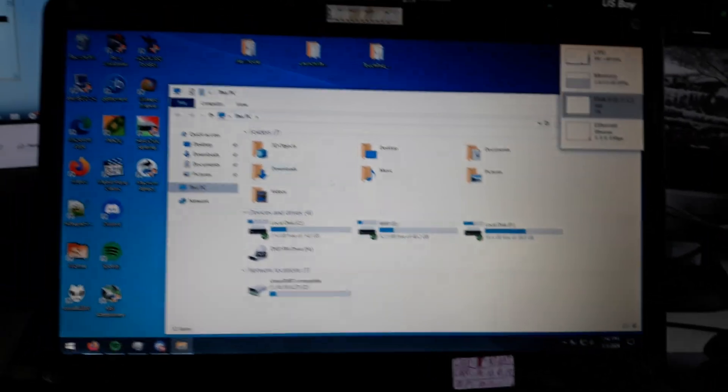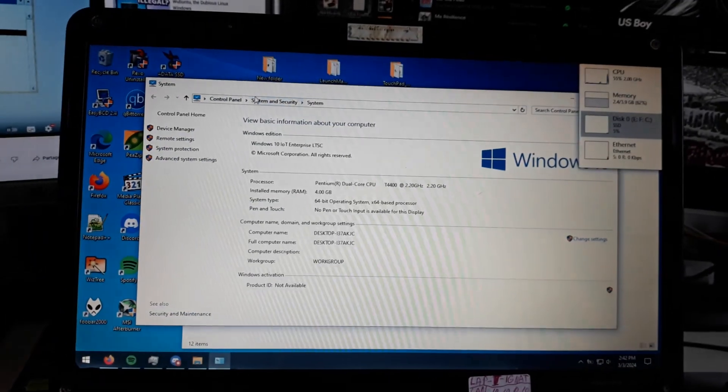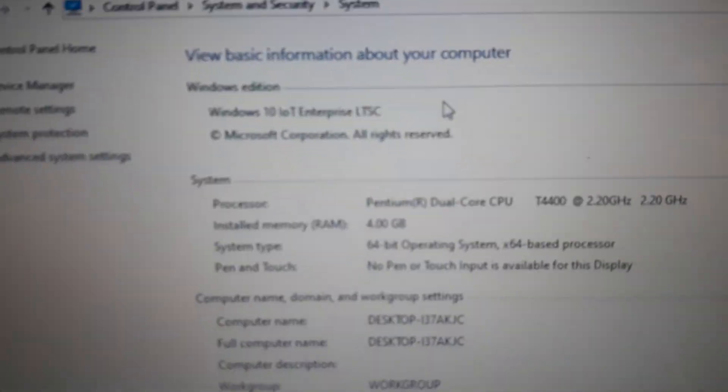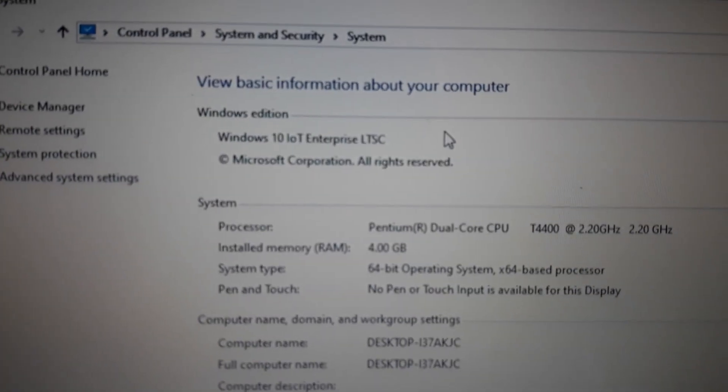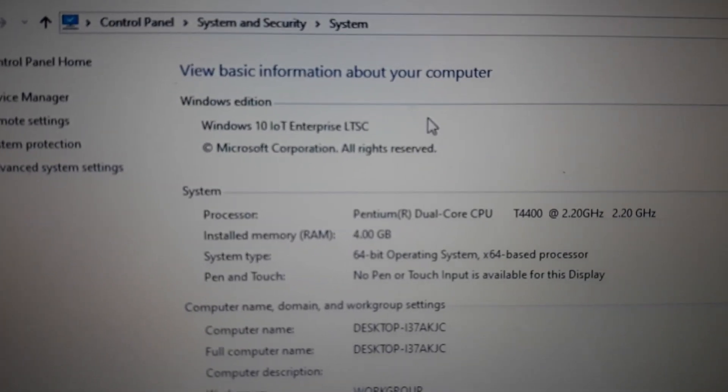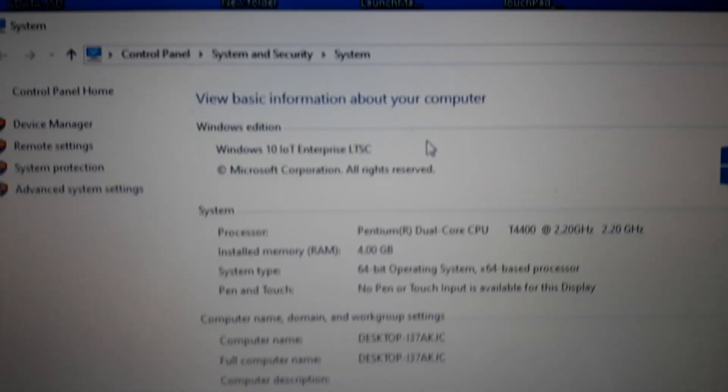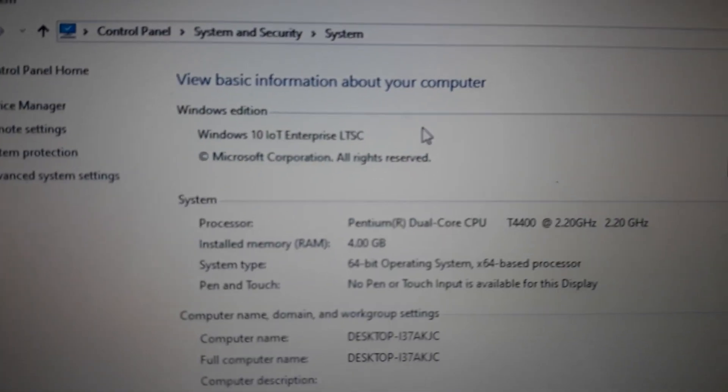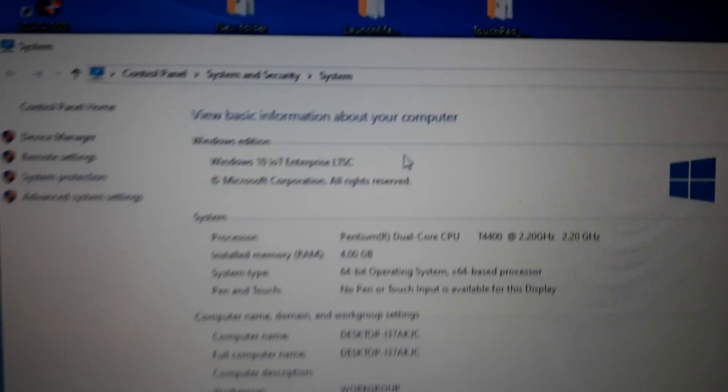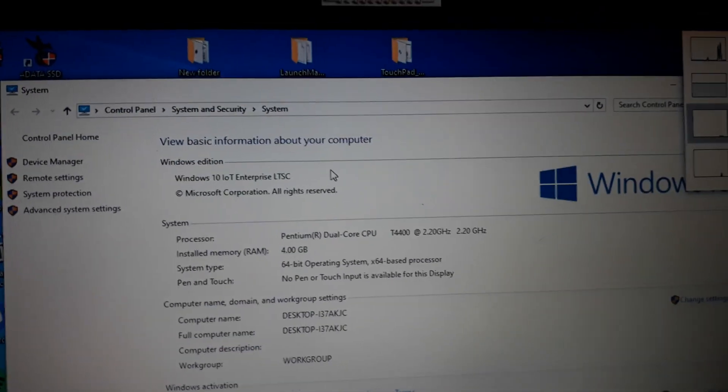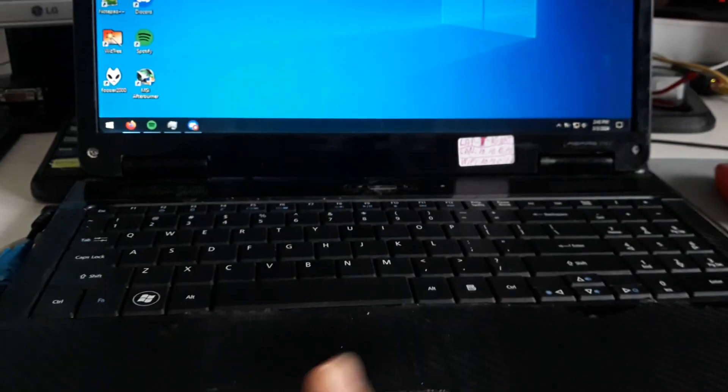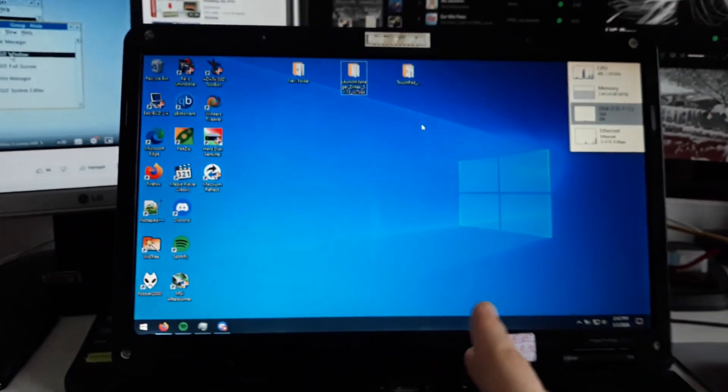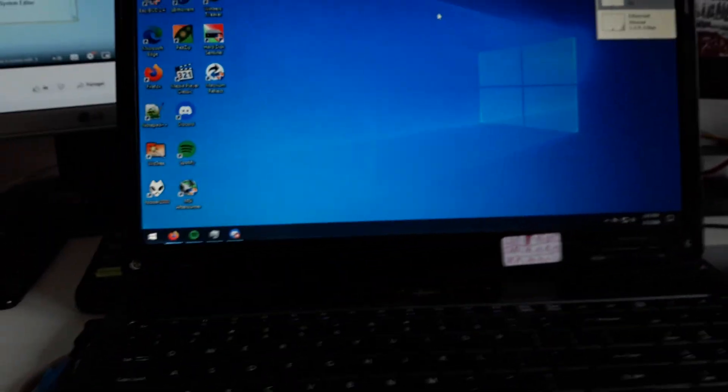I'm going to show you that this laptop is running Windows 10, the Windows 10 IoT Enterprise LTSC version that I have a license for. To get the touchpad working on Windows 10 or Windows 8, you need to